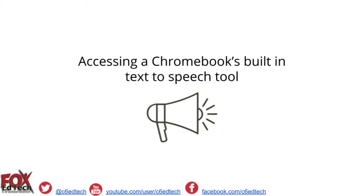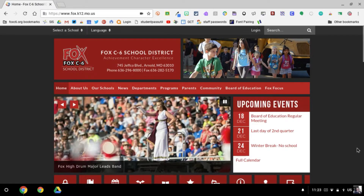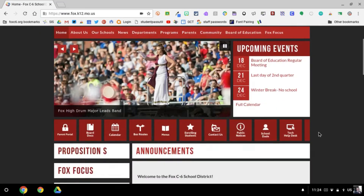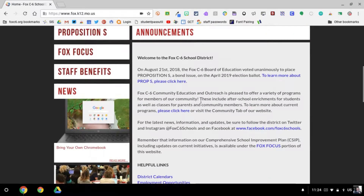To get started, let's head on over to a web page that I have open on my Chromebook. Here I am on my Chromebook on the Fox School District web page, and what I want to happen is to have this main section of text read to me.